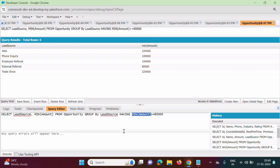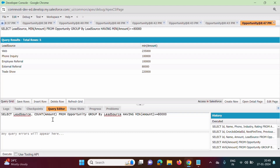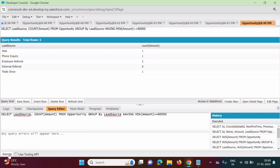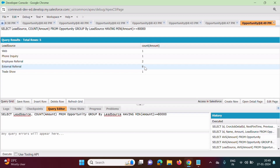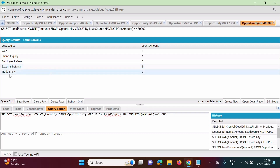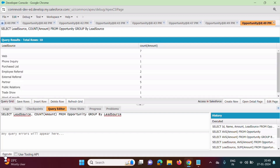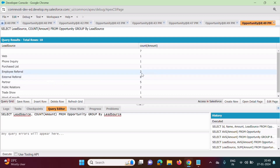Now how to use the COUNT aggregate function. Instead of MIN, suppose we use COUNT. The COUNT aggregate function gives the number of records. We click Execute and can see: for lead source Web there is one record, for Phone Inquiry there is one record, for Employee Referral there are two records, for External Referral there are eight records, and for Trade Show there is one record.